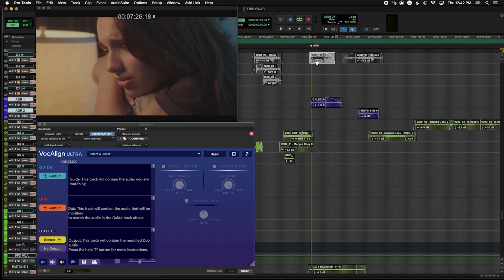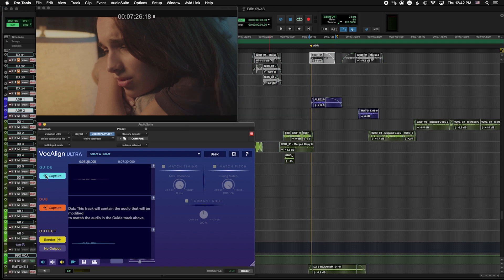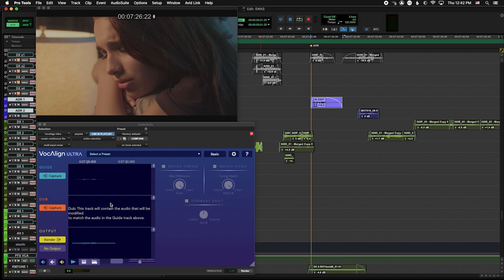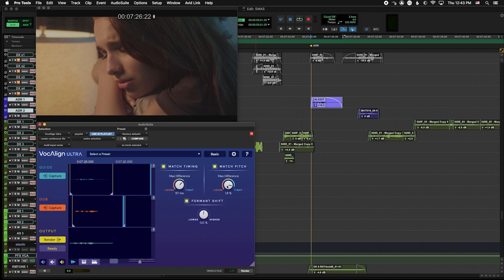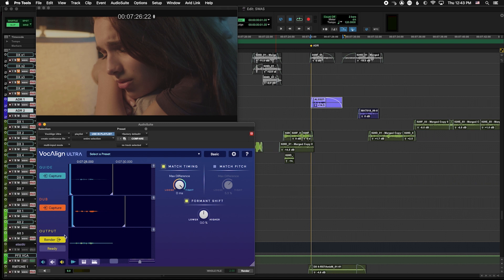We're going to select our guide or production audio and click Capture to load it into the software. Then I'll click on the ADR we recorded and under the Dubs section, click Capture. Now it's going to compare the two. Much like earlier versions of VocalAlign, you have the option to match timing, but here you have a tight-to-loose control to dial in exactly how much matching you want. Sometimes it sounds more natural if it doesn't exactly match. The big new change is Match Pitch — you can now match the pitch to the original production audio.